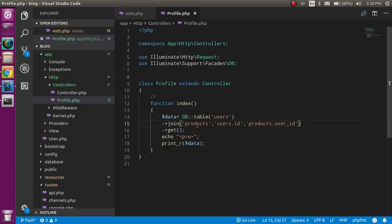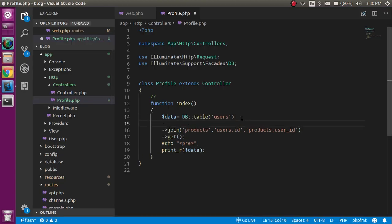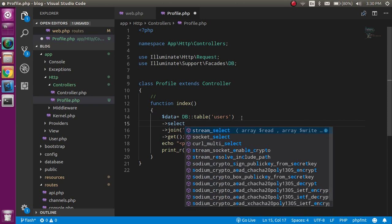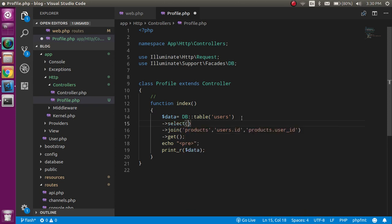Now let's say you only want some selected data. For that, you just need to use the select() function and in it put your column names like users.name and your table name.